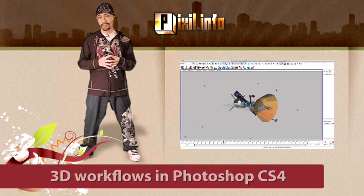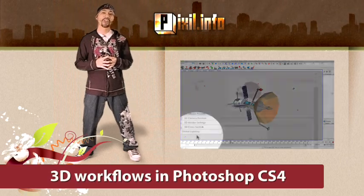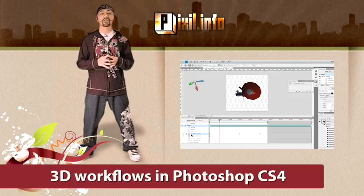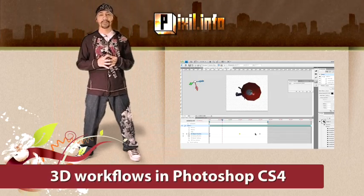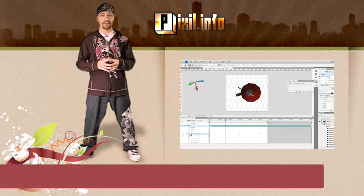Coming up on this episode of Pixel.info, 3D workflows inside Photoshop CS4.